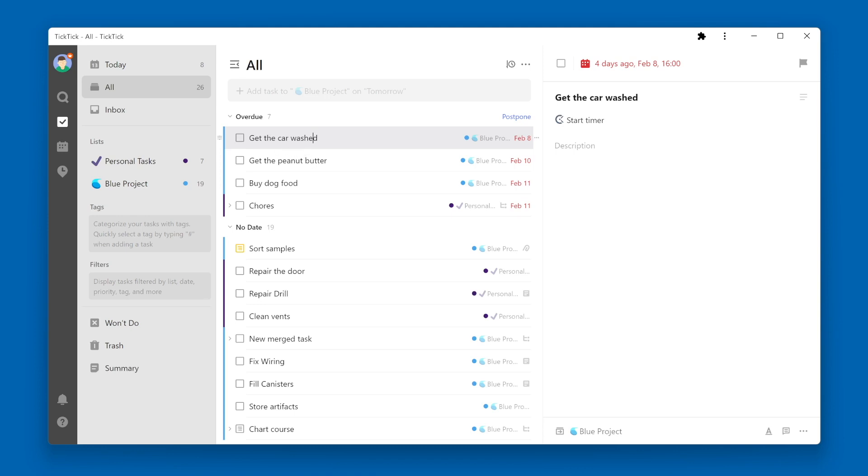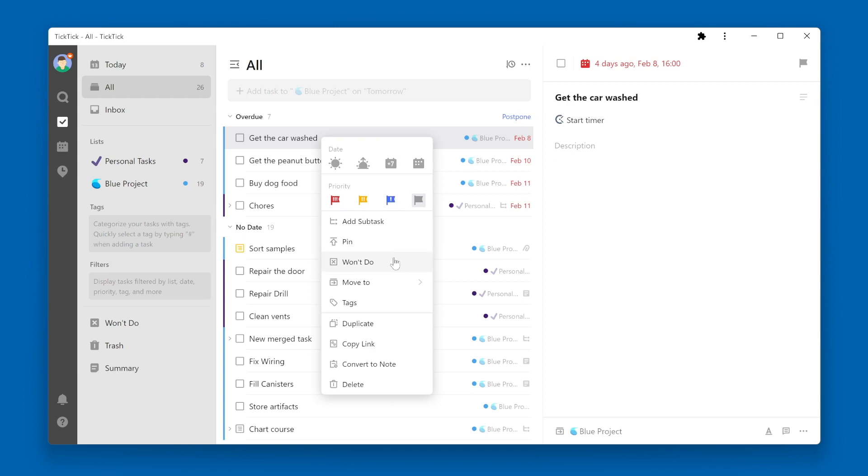It's called the Won't Do option. Now if I right click on this task, I can choose Won't Do.